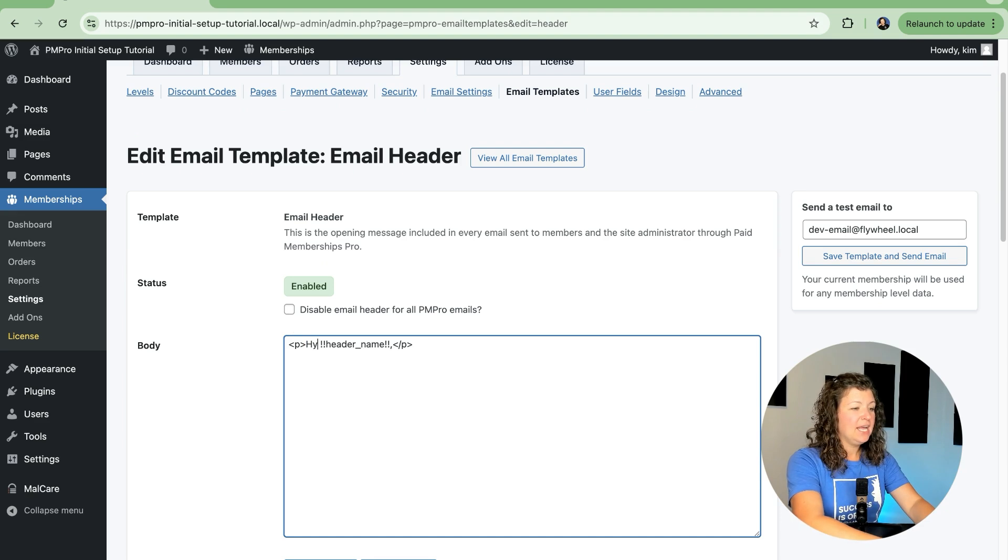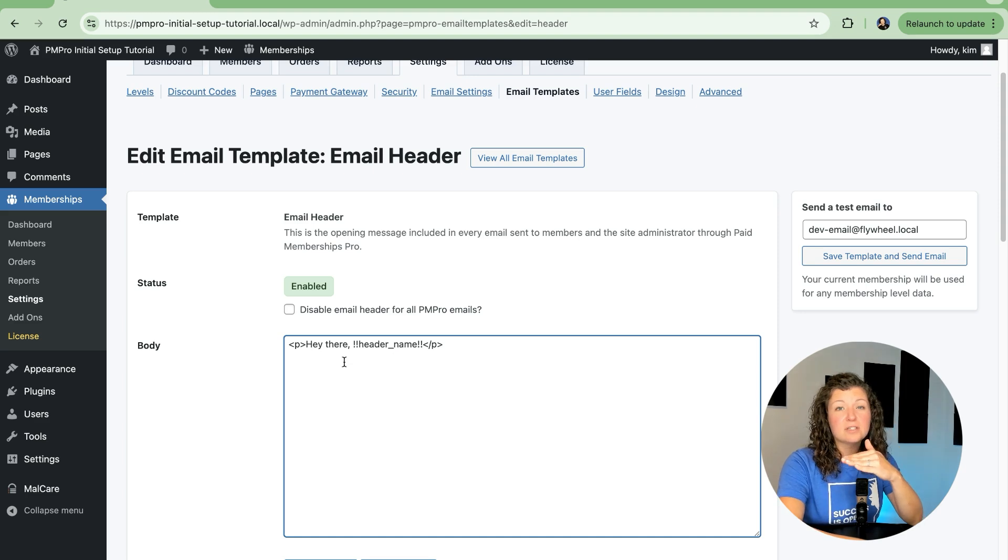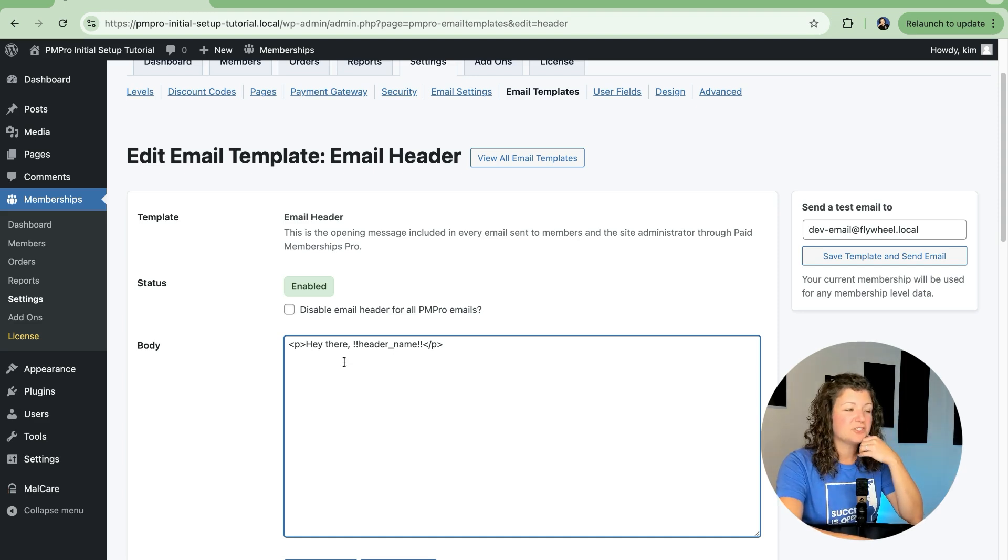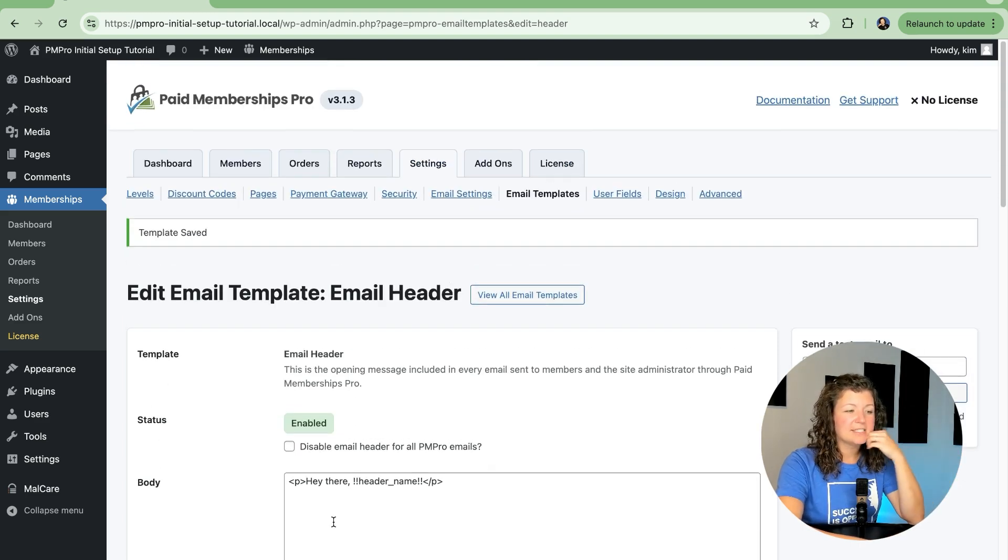We can say, hey there, and then the user's display name or username, whichever you're collecting in your site, that would show up there. So we can just customize this here and click Save Template.